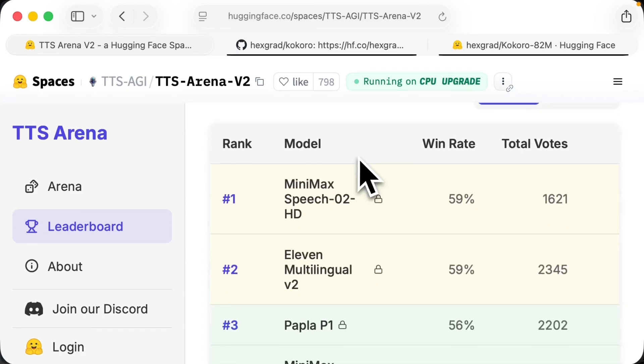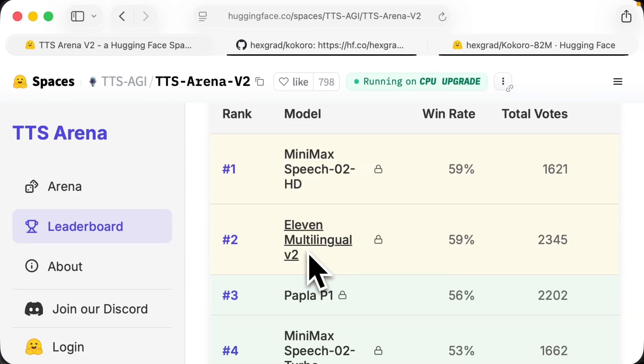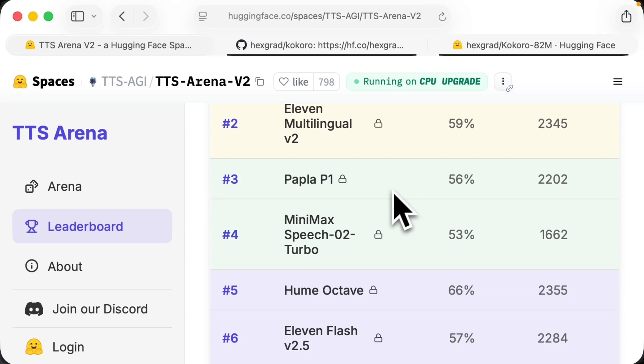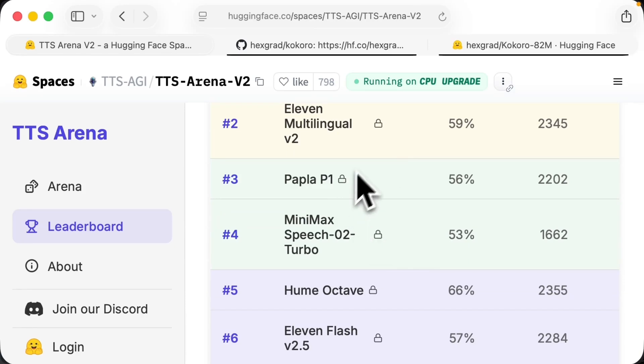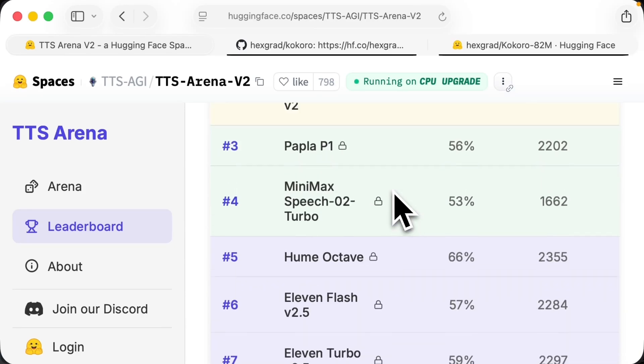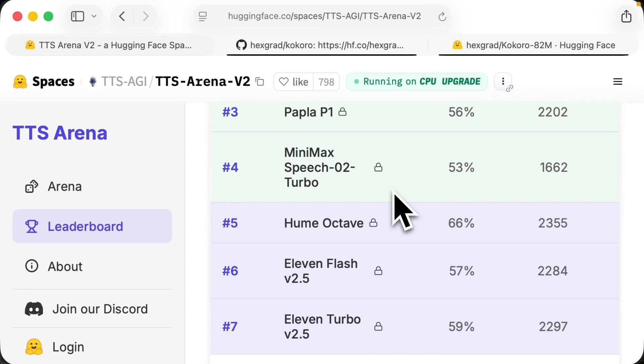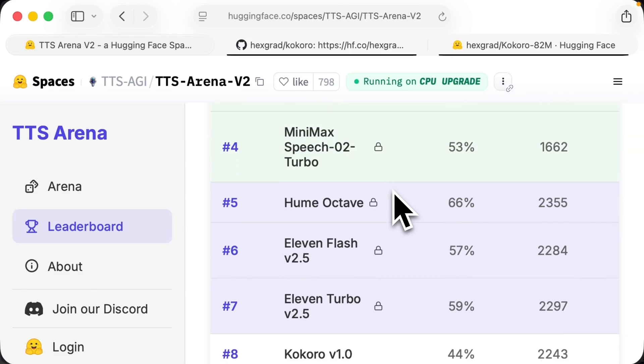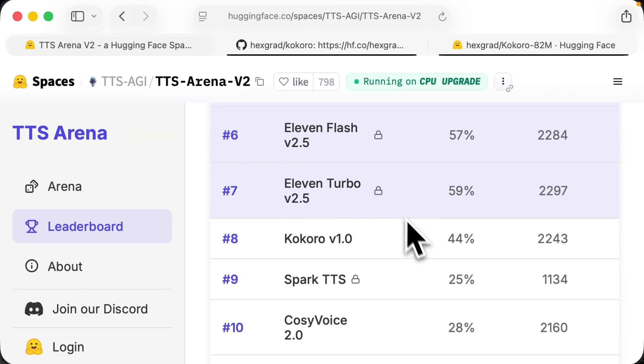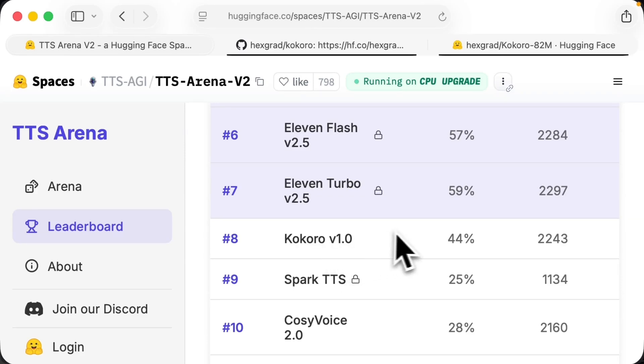So as you go down this leaderboard, you have MinMax Speech, Eleven Labs, and if you keep going down, you'll see these all have this proprietary model. And frankly, I'm not interested in playing with proprietary models right now, they just get expensive fast. So the top one is Kokoro V10.